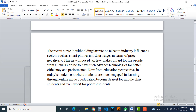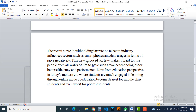The recent surge in withholding tax rate on the telecom industry influences sectors such as smartphones and data usage in terms of price, negatively. This newly imposed tax levy makes it hard for people from all walks of life to have access to such advanced technologies for better efficiency and performance, because as a result of the increased withholding tax, the prices of these services and products such as smartphones, laptops, and internet services become dearer.